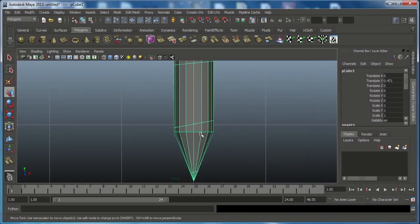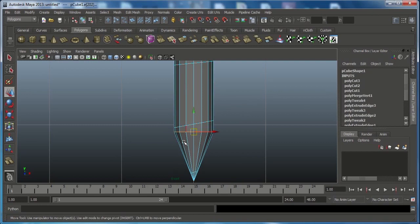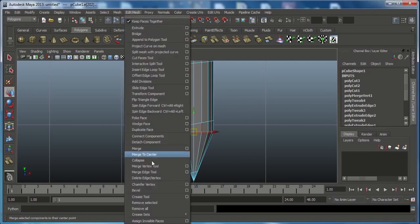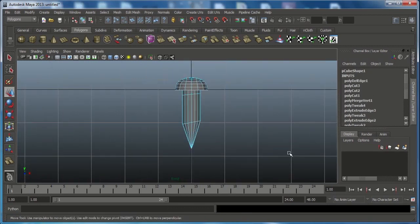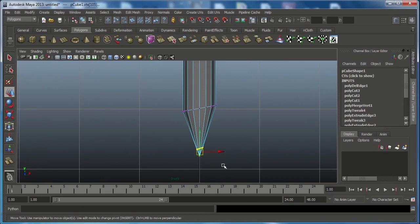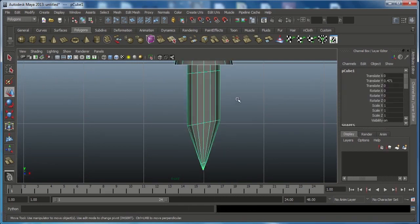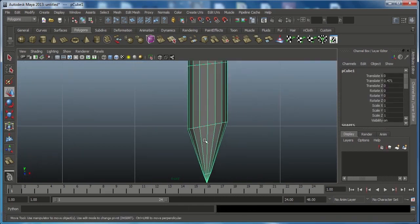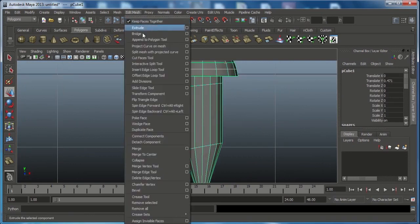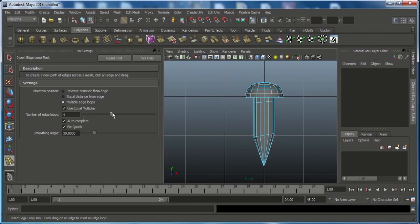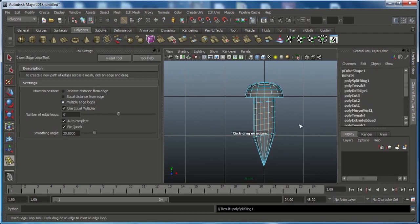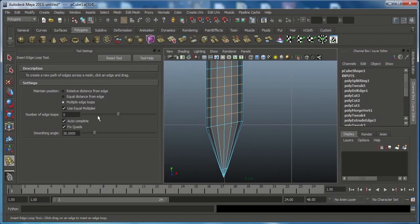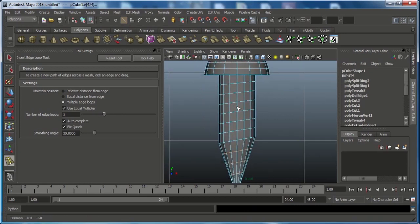Press W, go to edge mode. Select the center edge, go to Edit Mesh and choose Delete Edge by Vertex — that will remove the center edge. Go to vertex mode, select that vertex and move it a little bit in the X-axis. Go to object mode. To add more resolution in between, go to Edit Mesh, choose Insert Edge Loop Option Box, choose Multiple Edge Loops and set the number up to 5. Insert about 3 edge loops in this area to get multiple edge loops across this distance.